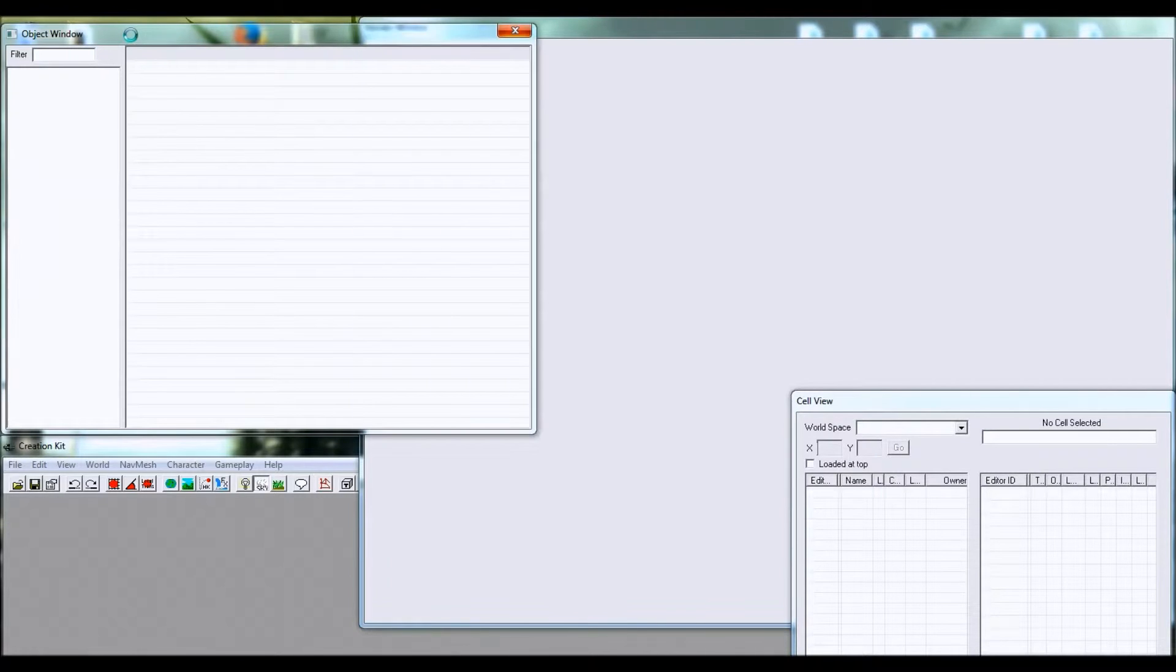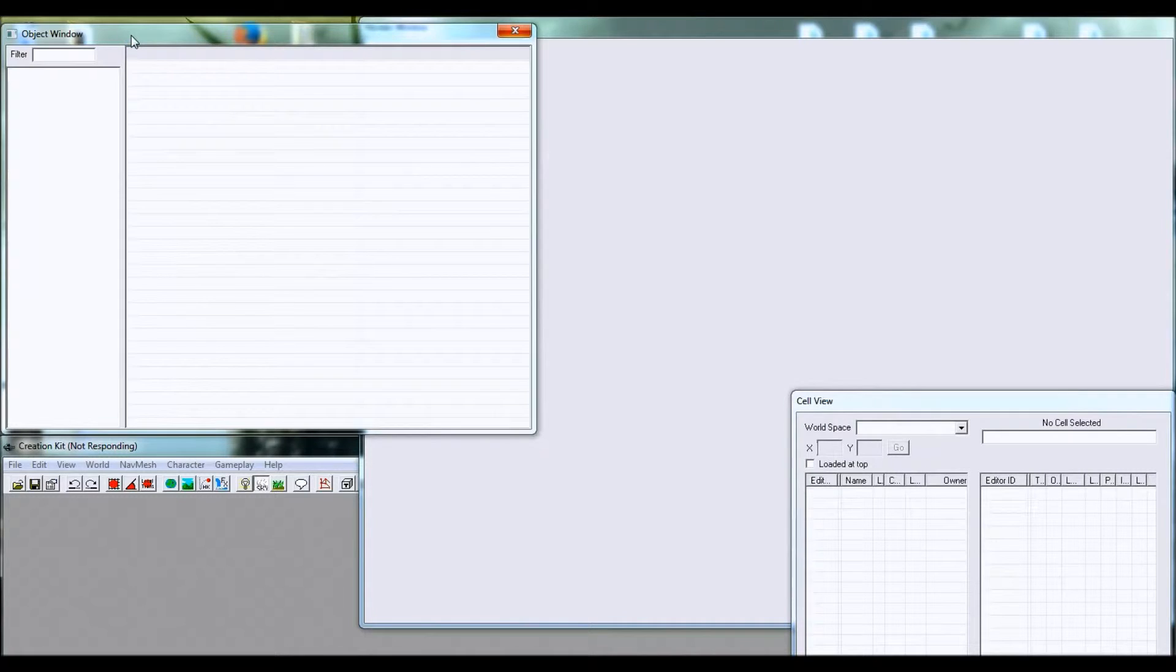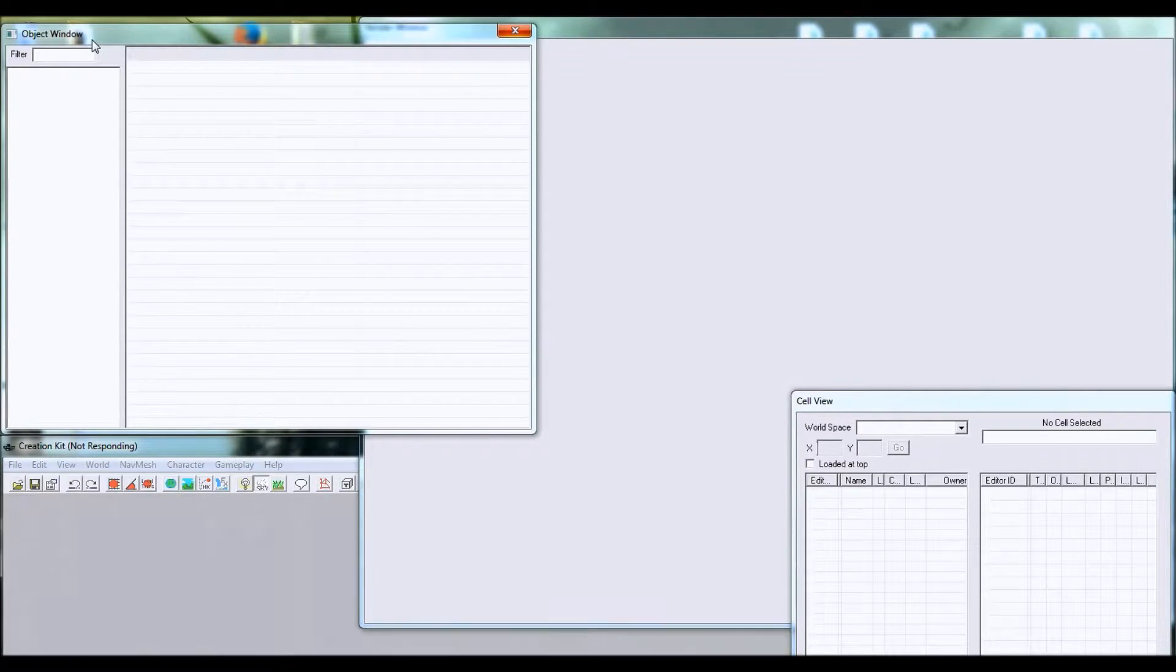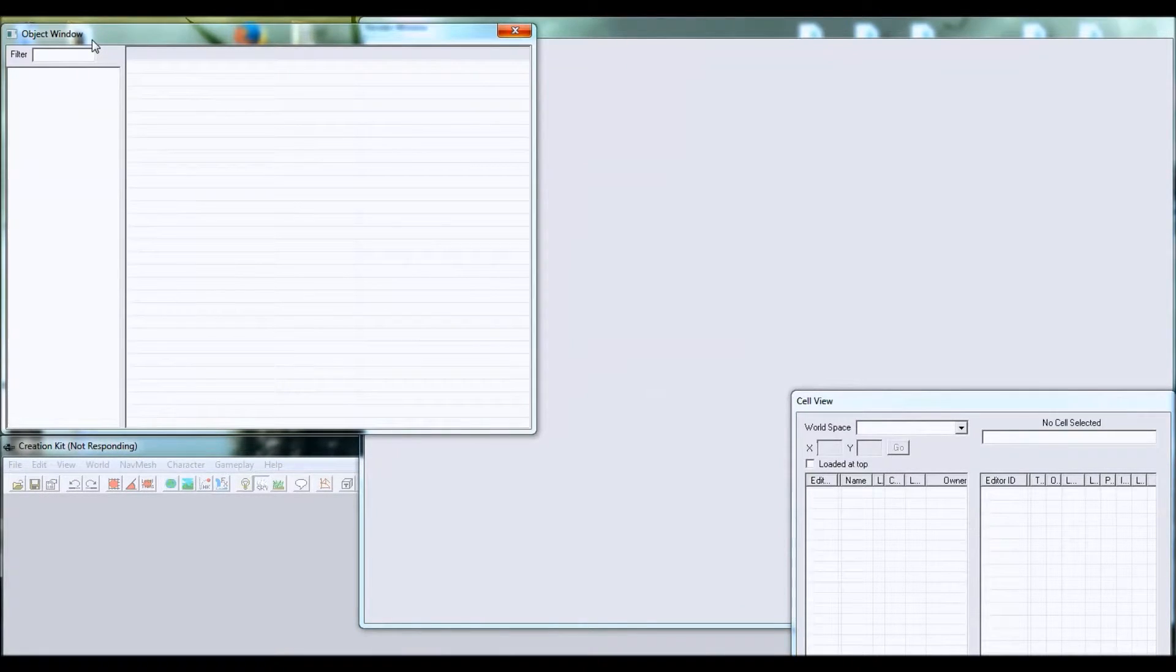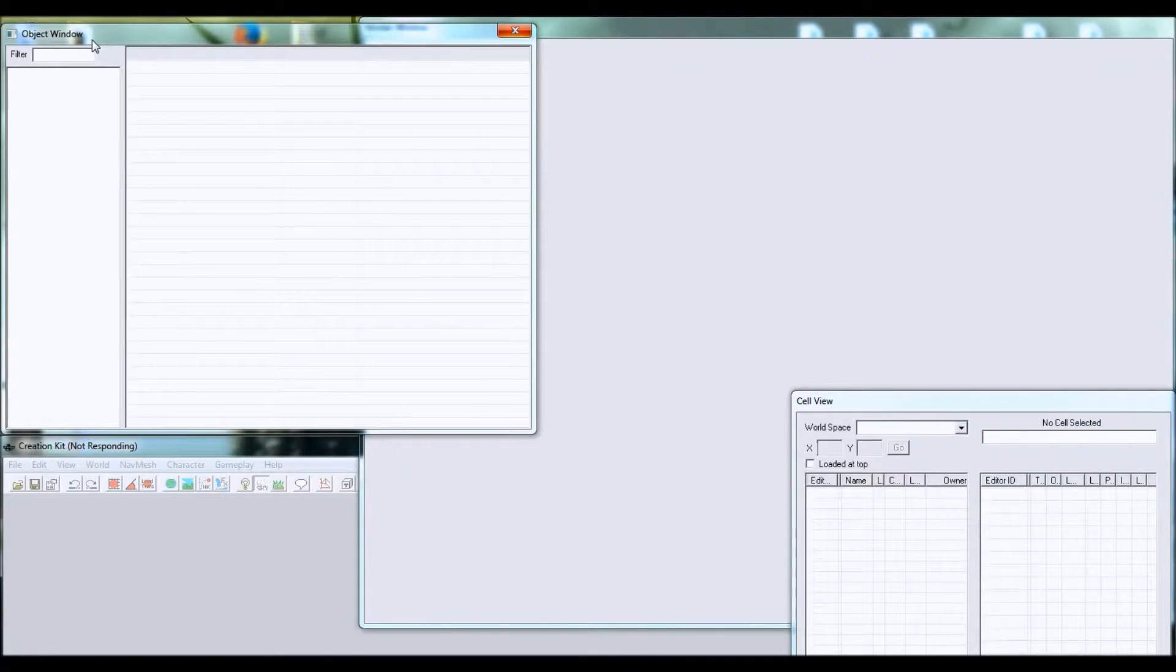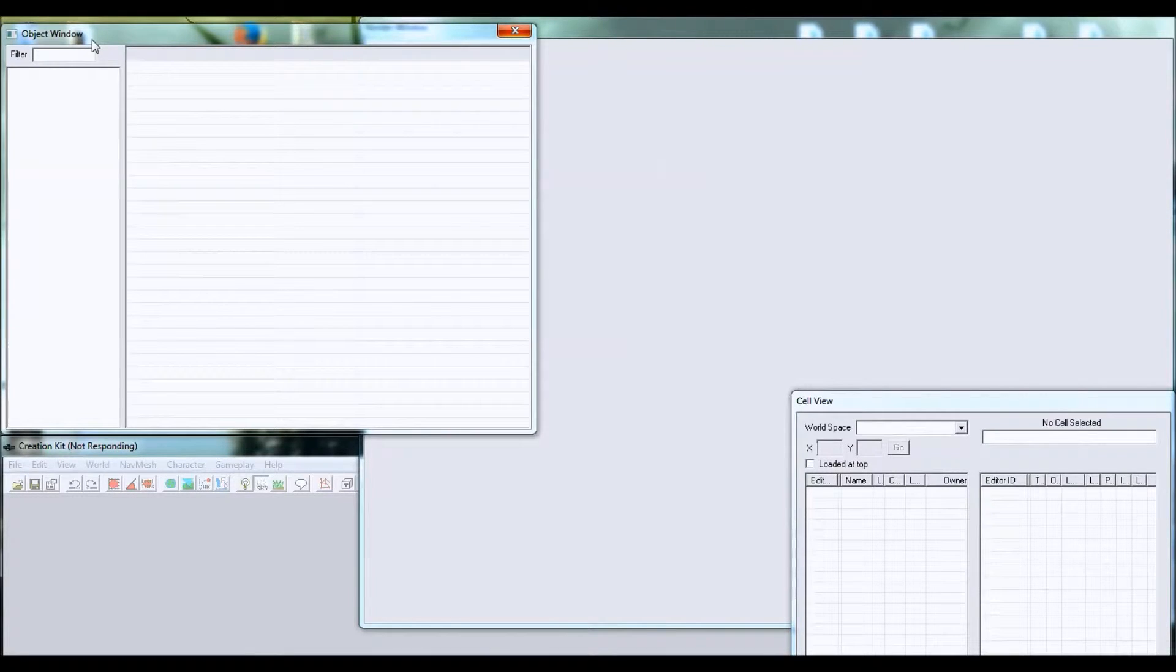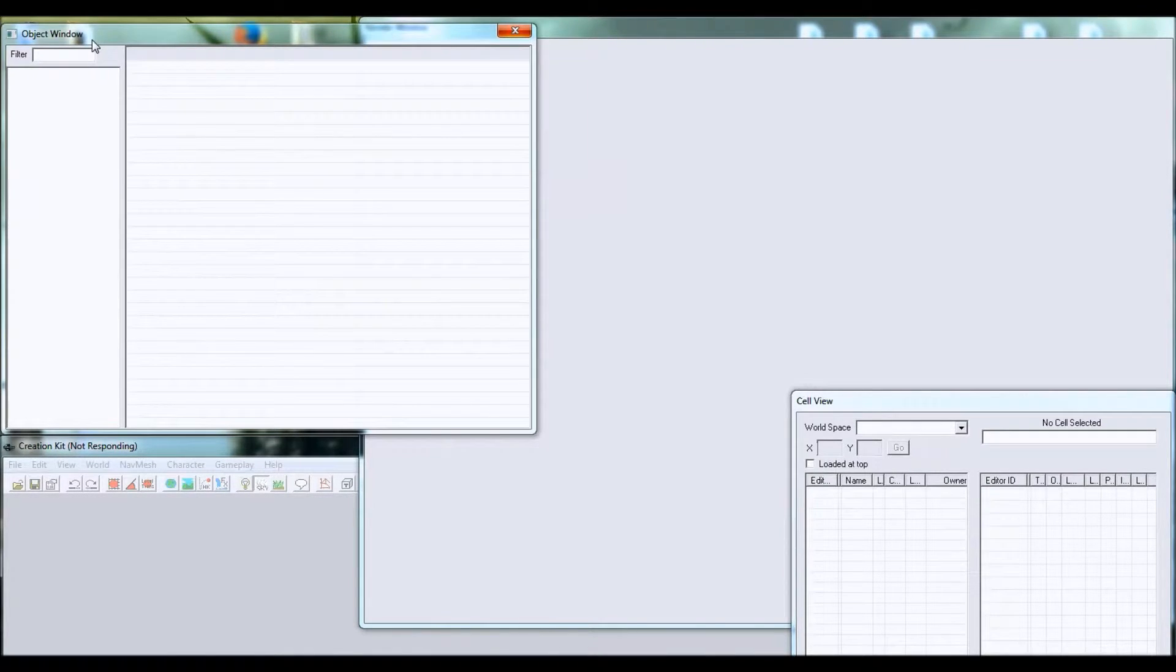This is the object window. I hope you can read that. Right up here it says object window. It basically stores a lot of things that are inside Skyrim. NPCs, weapons, armor, location data. It's a lot of stuff that we will get into later.